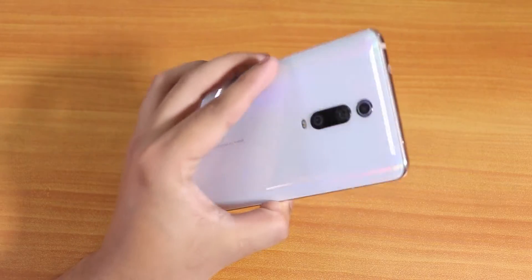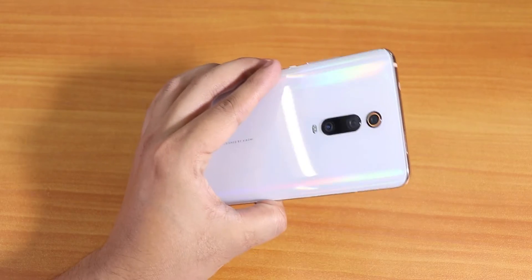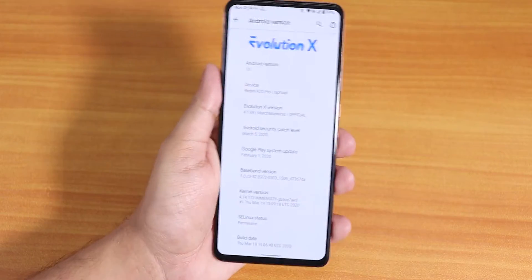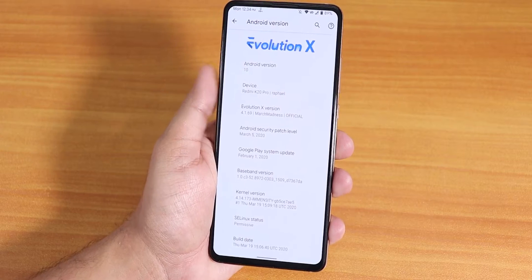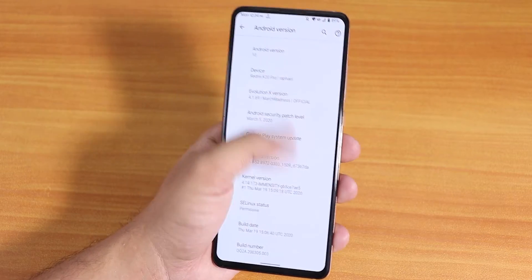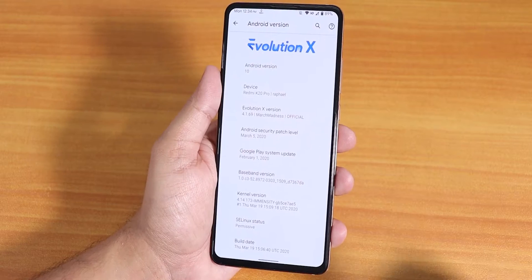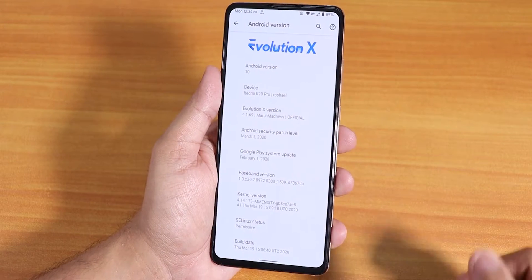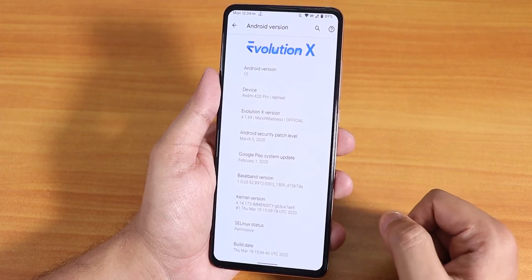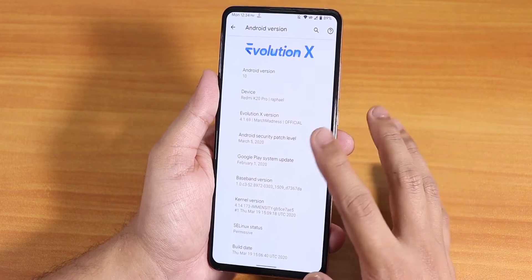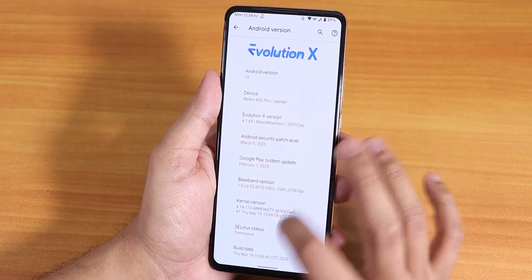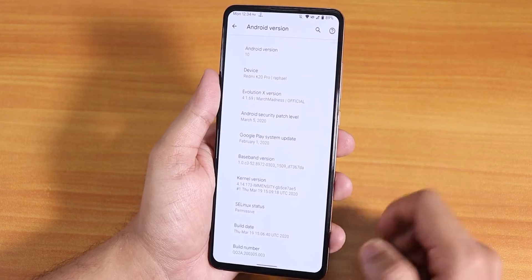What is up guys, this is Tito back with another video on the Redmi K20 Pro. Today I'm going to be showing you the latest Evolution X ROM and how it's working. This is the 19th March 2020 build of the Evolution X ROM. The security patch is the latest March 5th 2020, and the version is 4.1.69 March Madness official build.